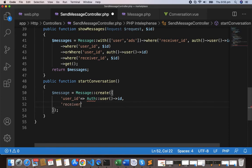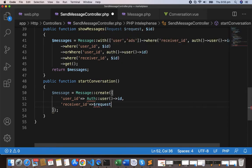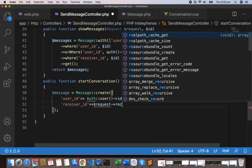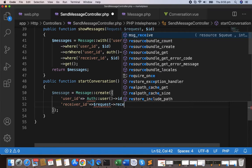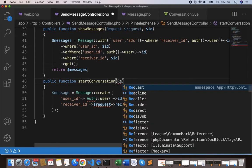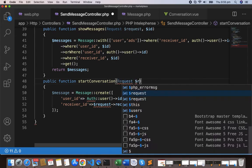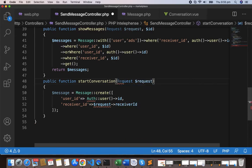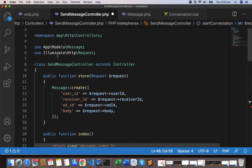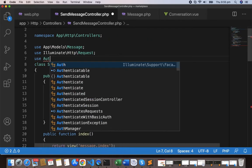So receiver underscore ID, and receiver underscore ID will receive this as a request. Now this is the receiver ID. Let's include the request here, request, and let's use the auth here, so use auth.